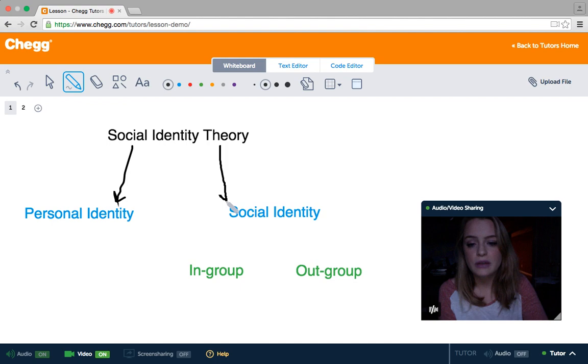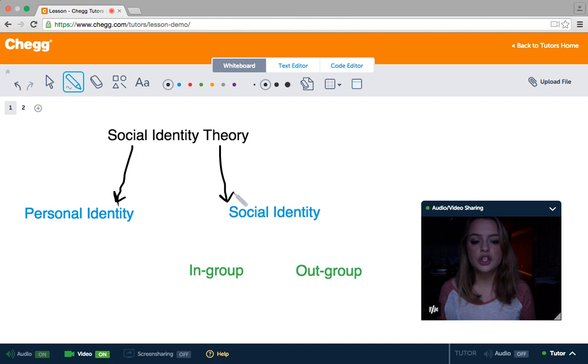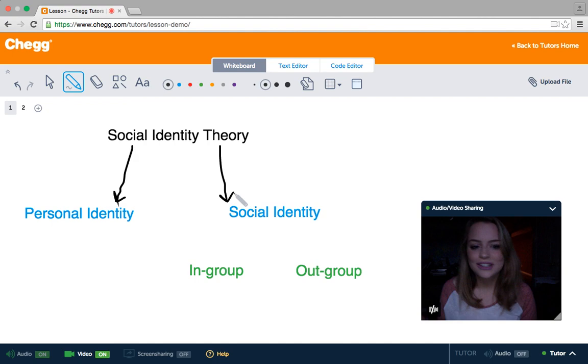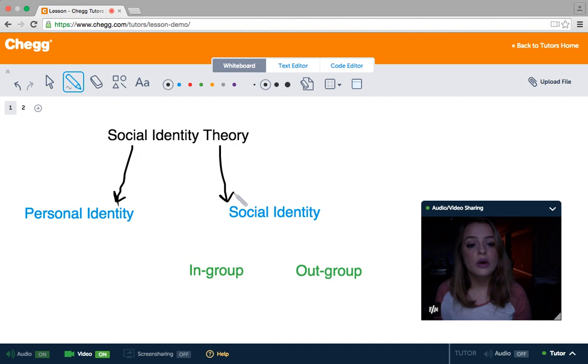Our social identity, on the other hand, which is more what we're focusing on today, is the groups that we fall into and associate ourselves with. This could be student, athlete, parent, teacher. This could also be something kind of arbitrary like a hockey fan, sports fan, or fan of a particular music group. They can also encompass our race, religion, or ethnicity.